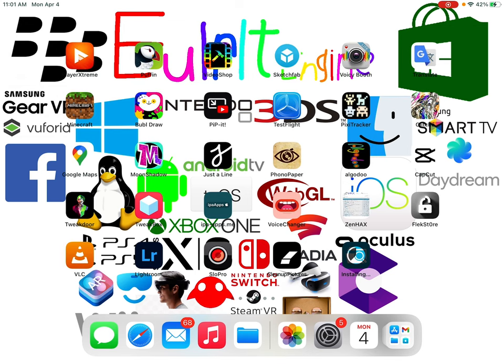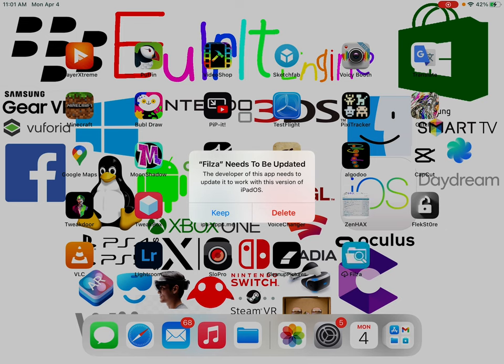So it's waiting and installing. An error says the filter needs to be updated — the developer needs to update it to work with your version of iPadOS.